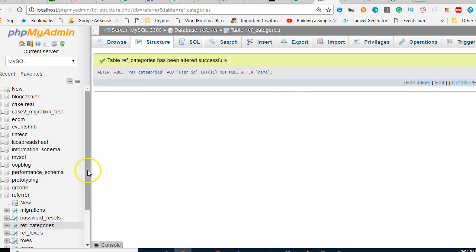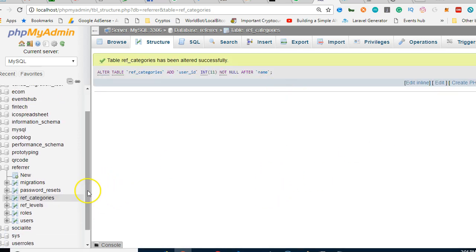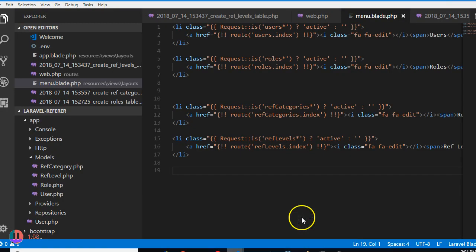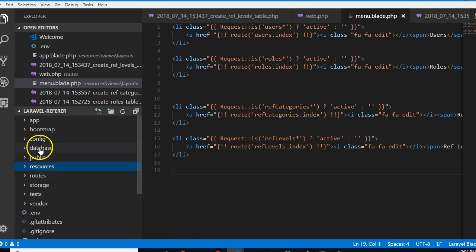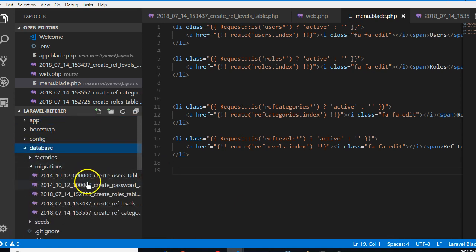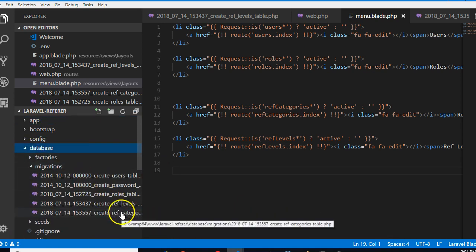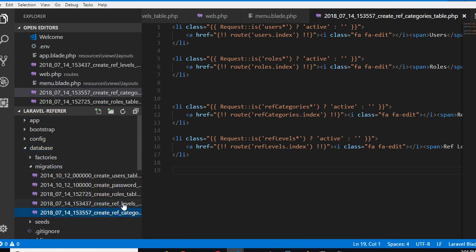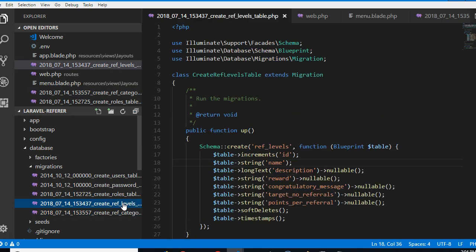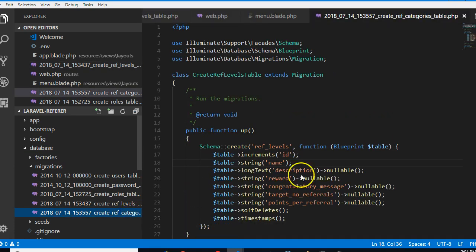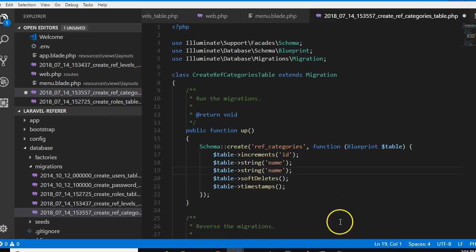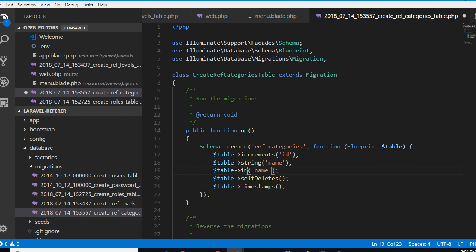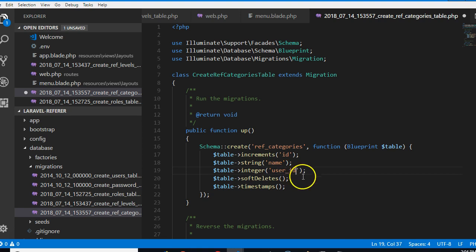This kind of makes sense right now. Which means we'll have to go to migration for user levels. I'll close this, go to database migrations for ref_category. In ref_category we have string, make it integer, then we'll make it user_ID, user underscore ID so that we can track the user that created this.